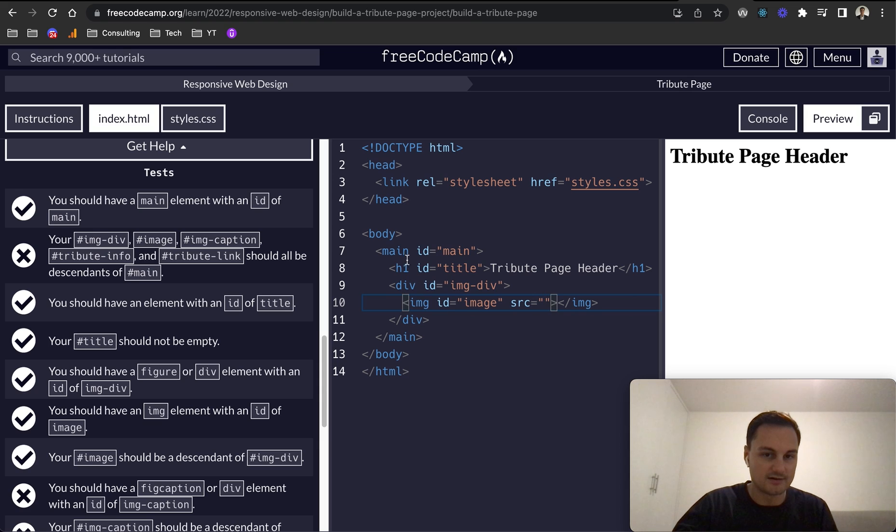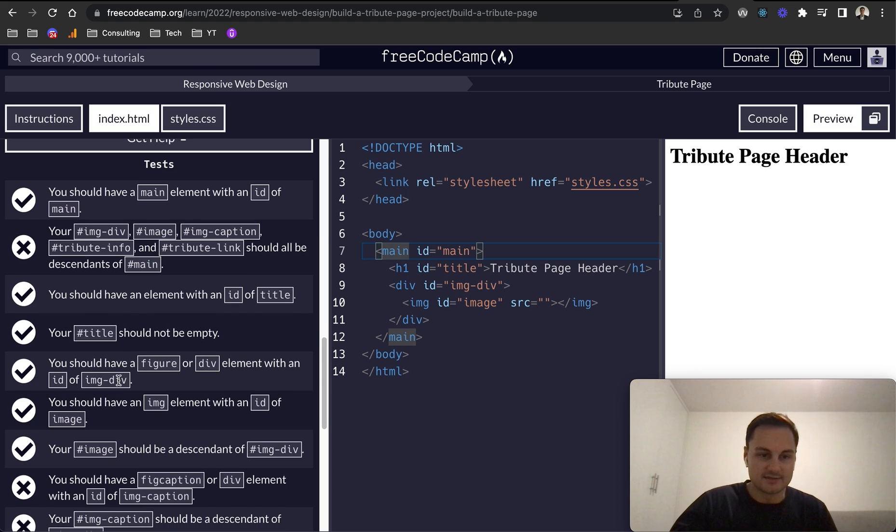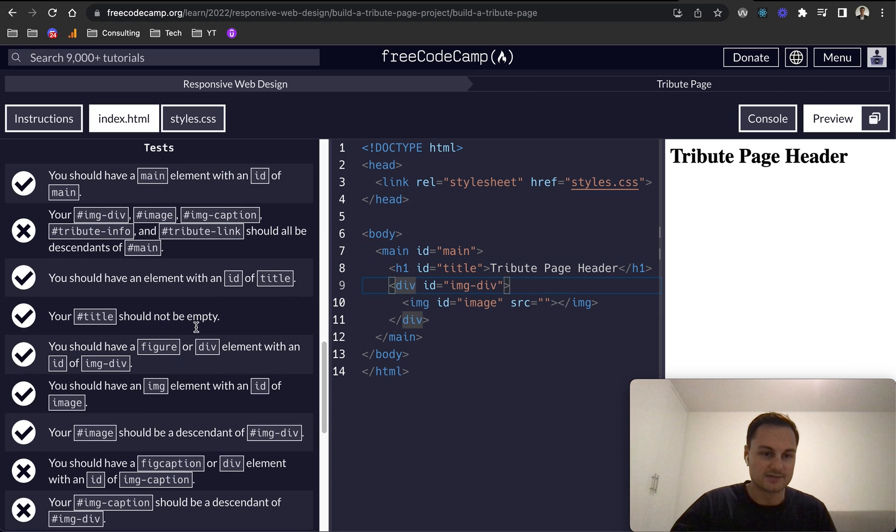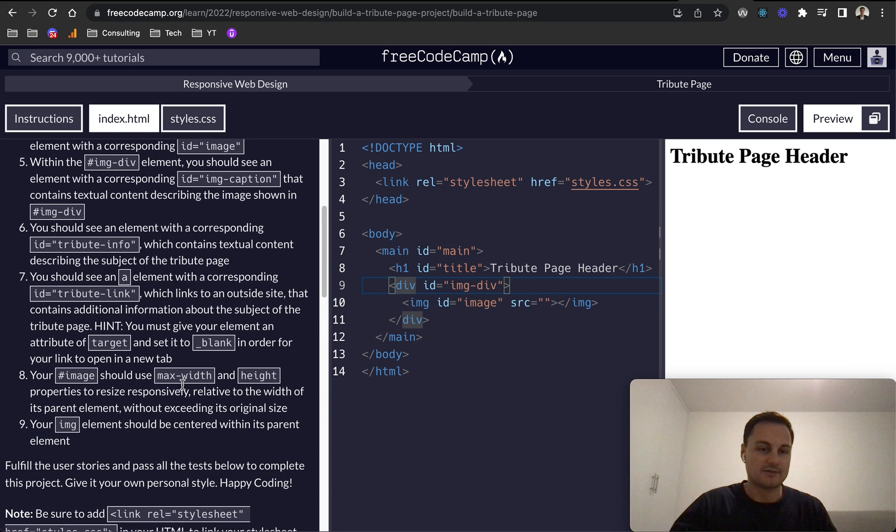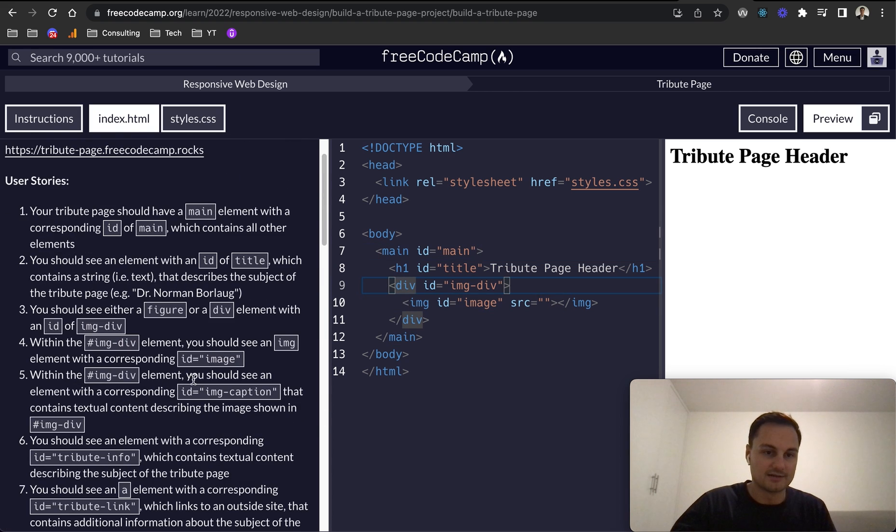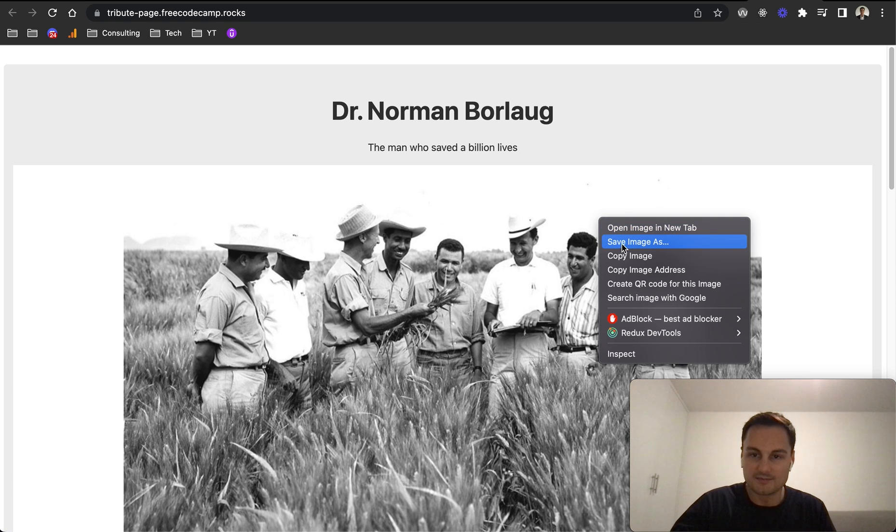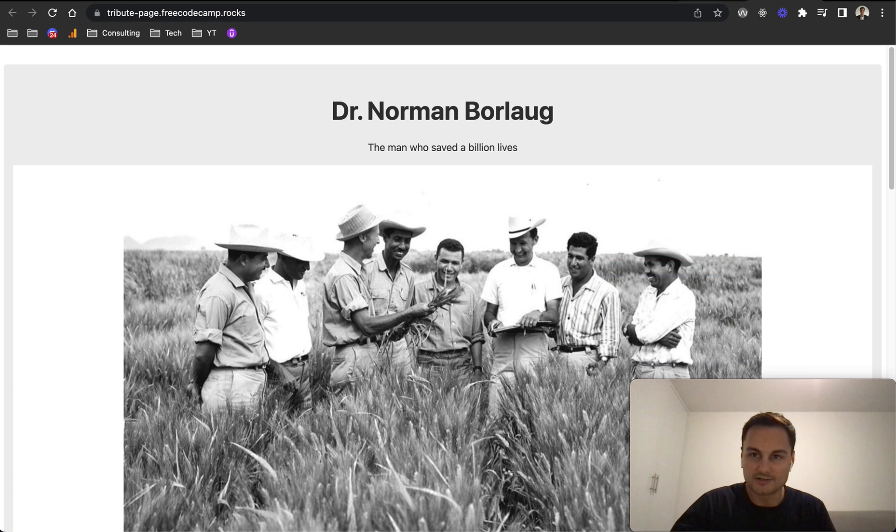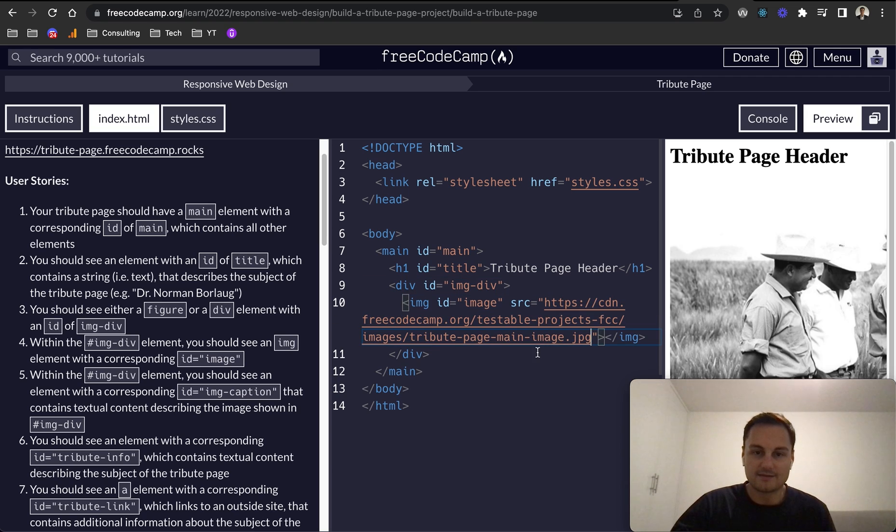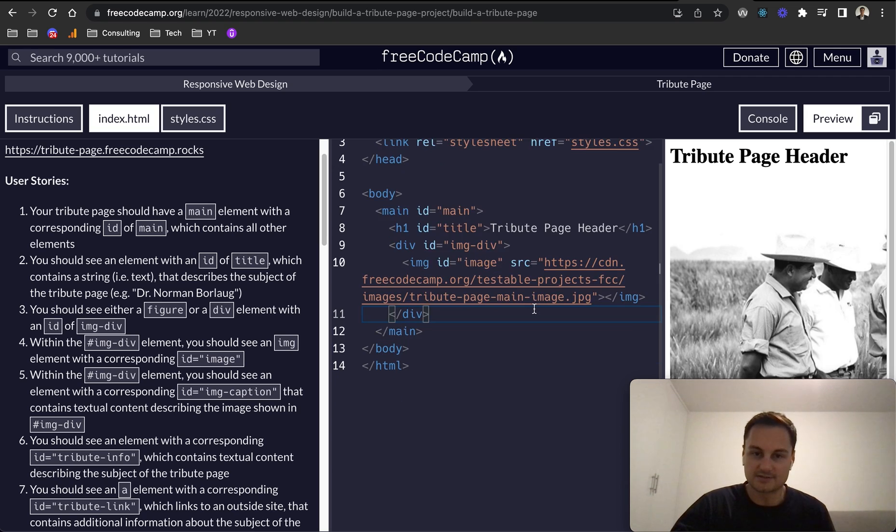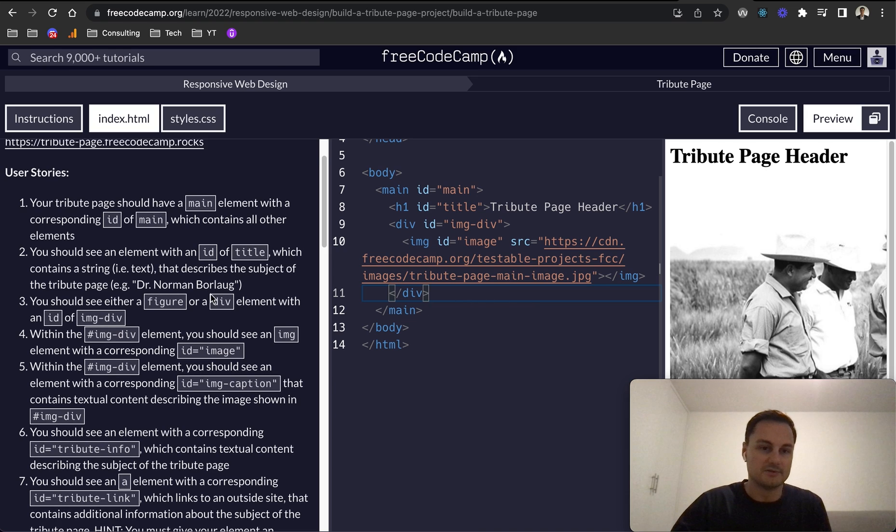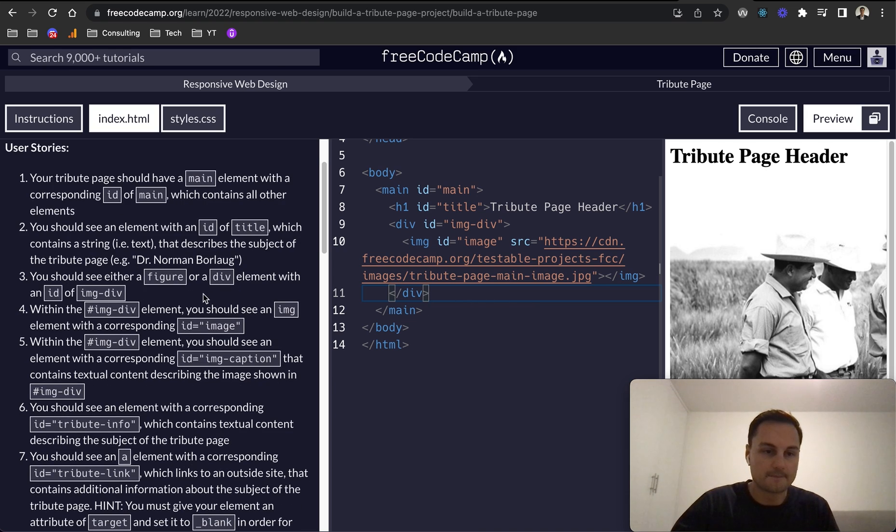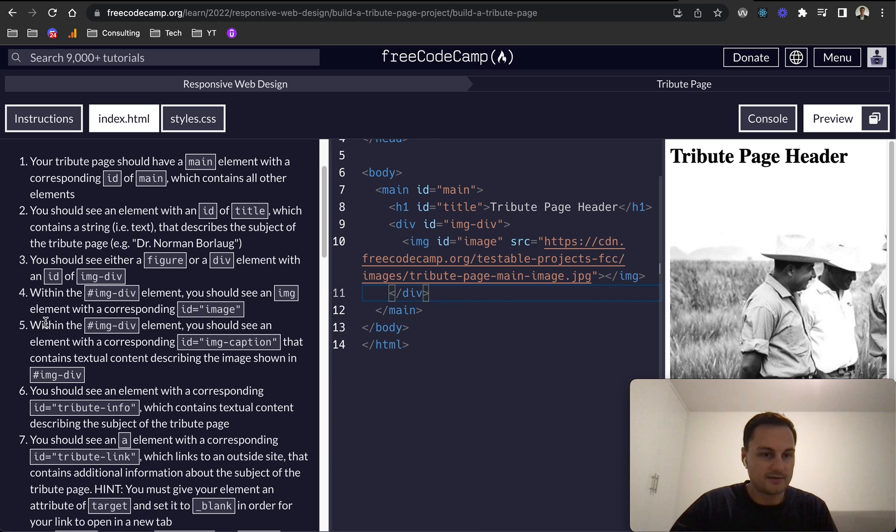These should all be descendants of main, which they are here. The image should be a descendant of image-div, which it is, so it's nested within there. Now we need to do a little caption. At this point I'm just going to grab this image, so I'm just going to copy image address and put that as our source so we've got that. You can see that's FreeCodeCamp's CDN testable image, which is great. We are now on number five, I believe.